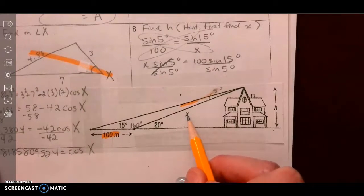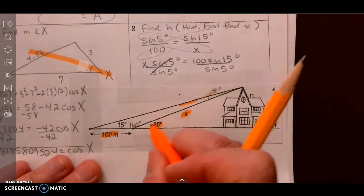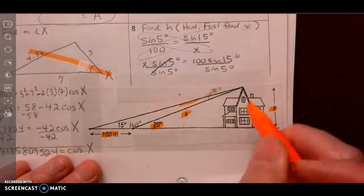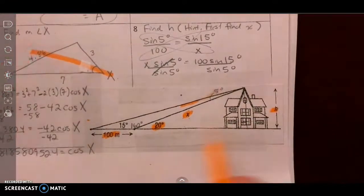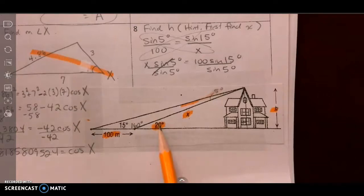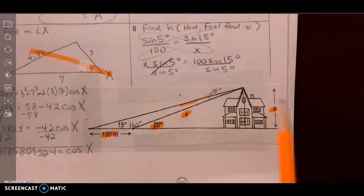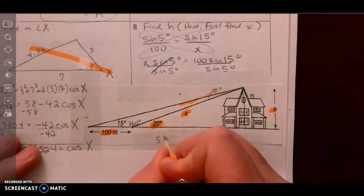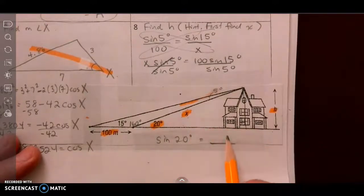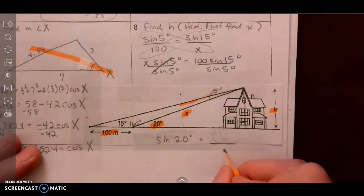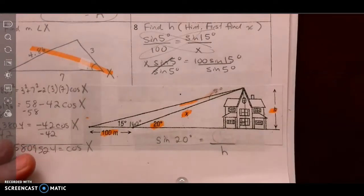Then we use a regular trig ratio. This forms a 90-degree angle, so we have the angle, the opposite side, and the hypotenuse — opposite over hypotenuse is sine. So: sine of 20 degrees equals x divided by h. Cross multiply and solve for h.